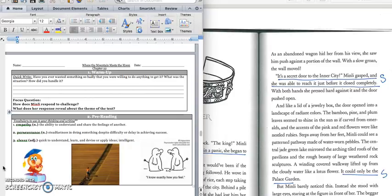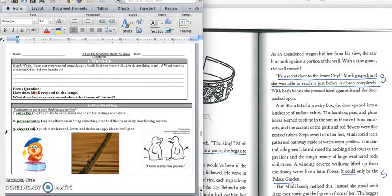Before we get started, you have a quick write. It says, have you ever wanted something so badly that you were willing to do anything to get it? What was the situation, and how did you handle it? Press pause to write down your answer and play when you're ready for the focus question.